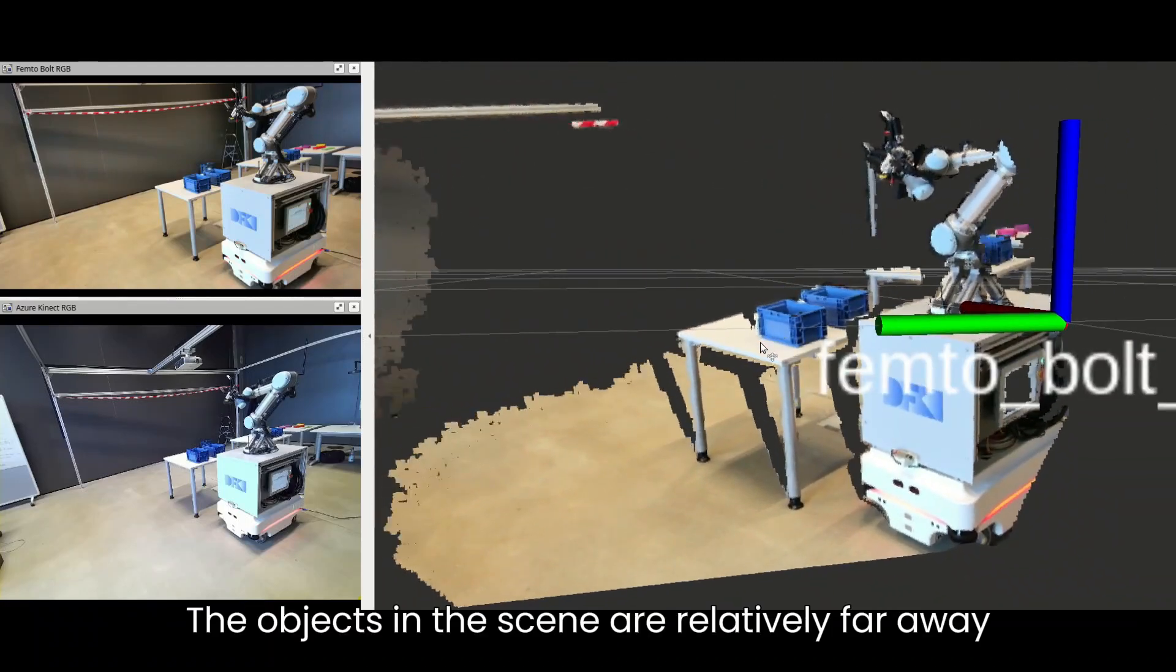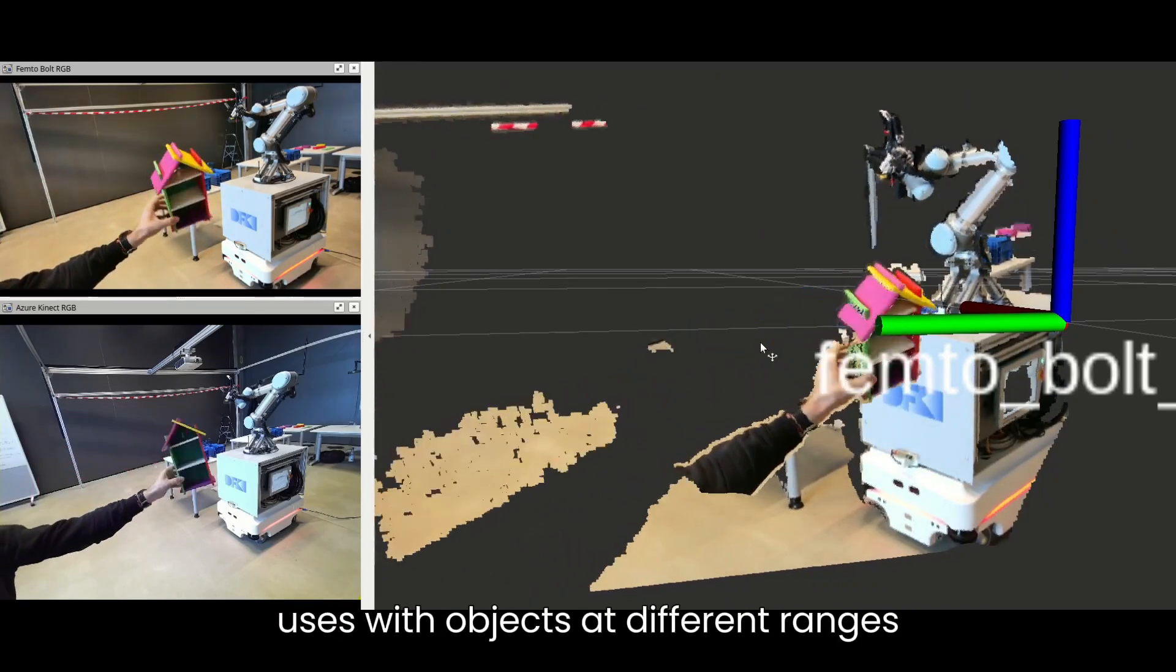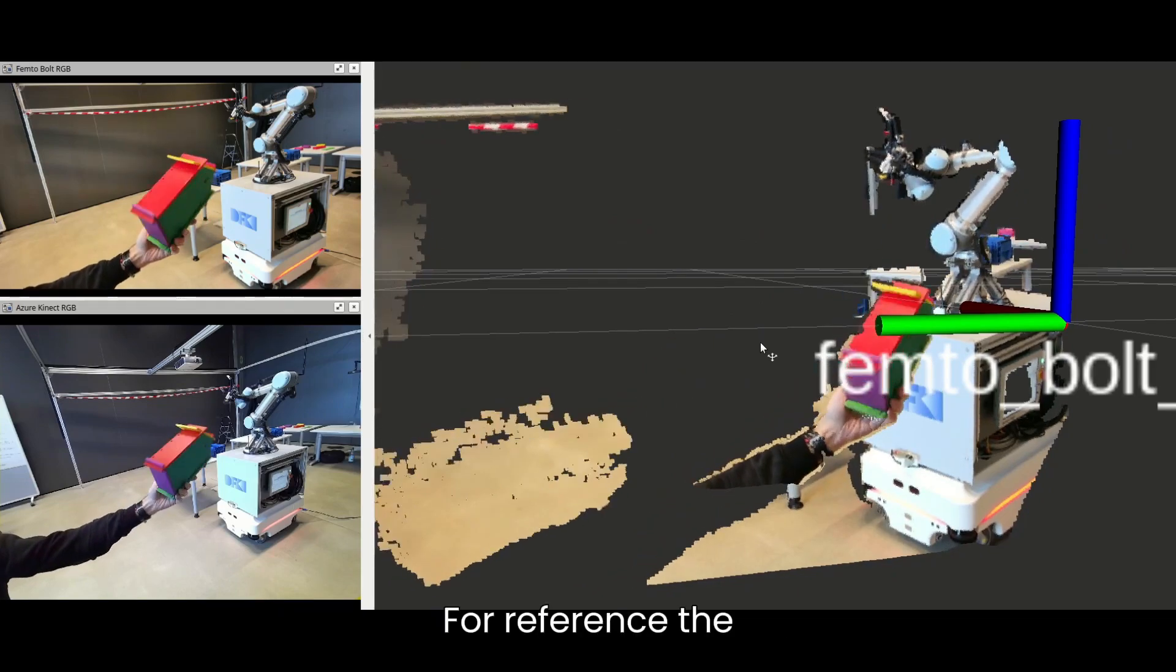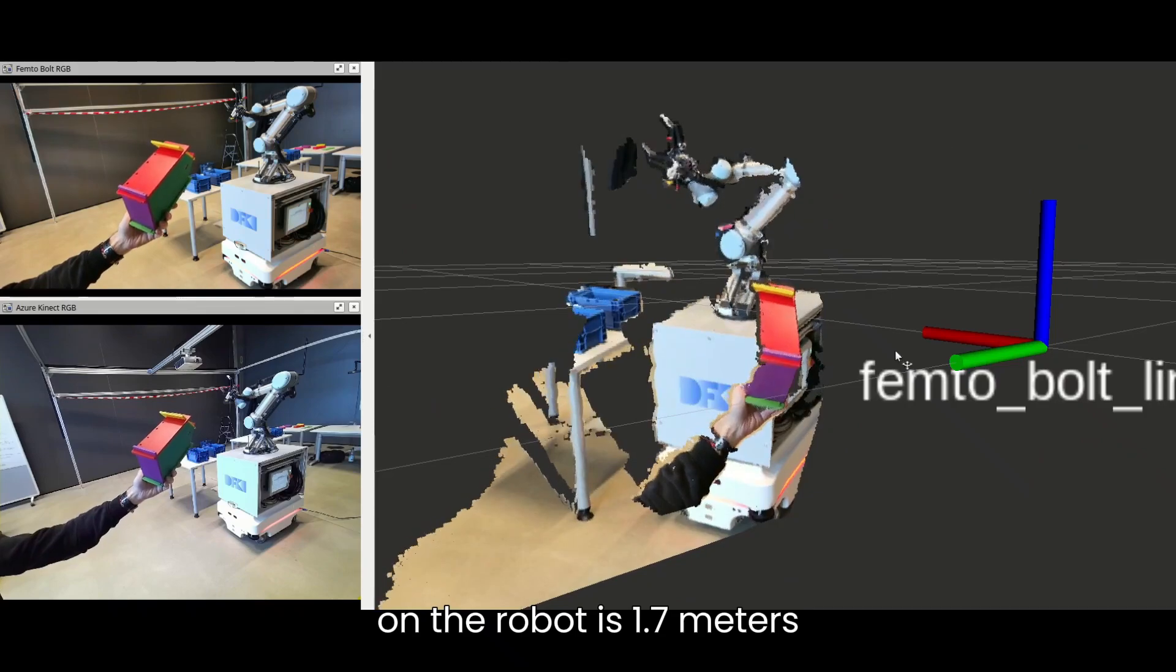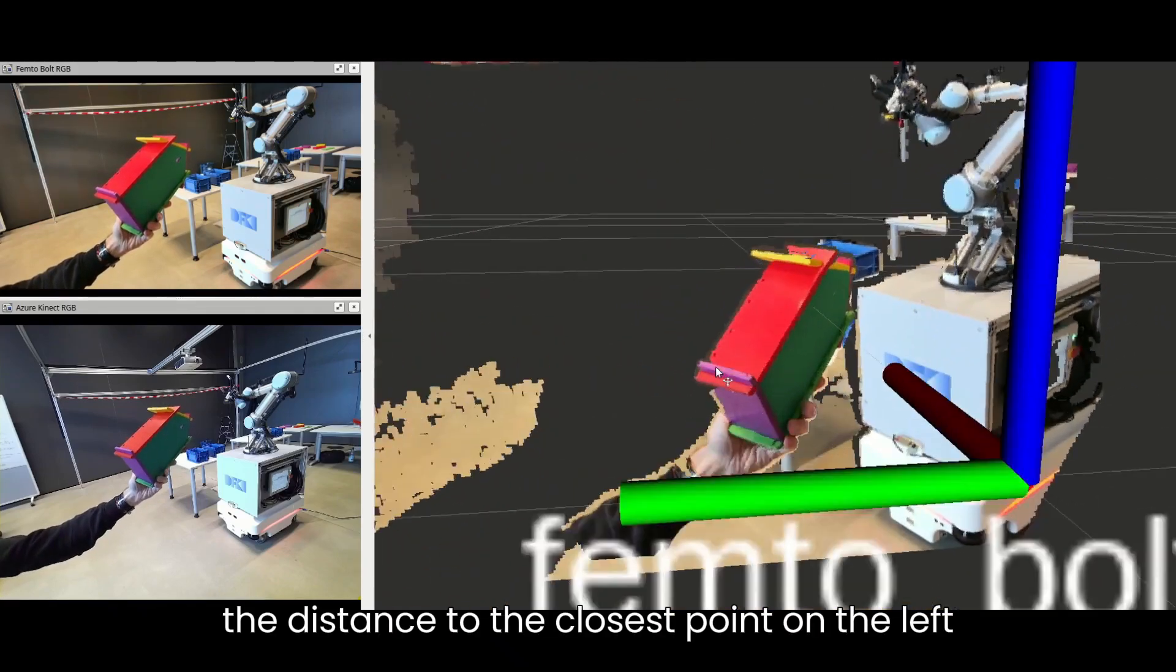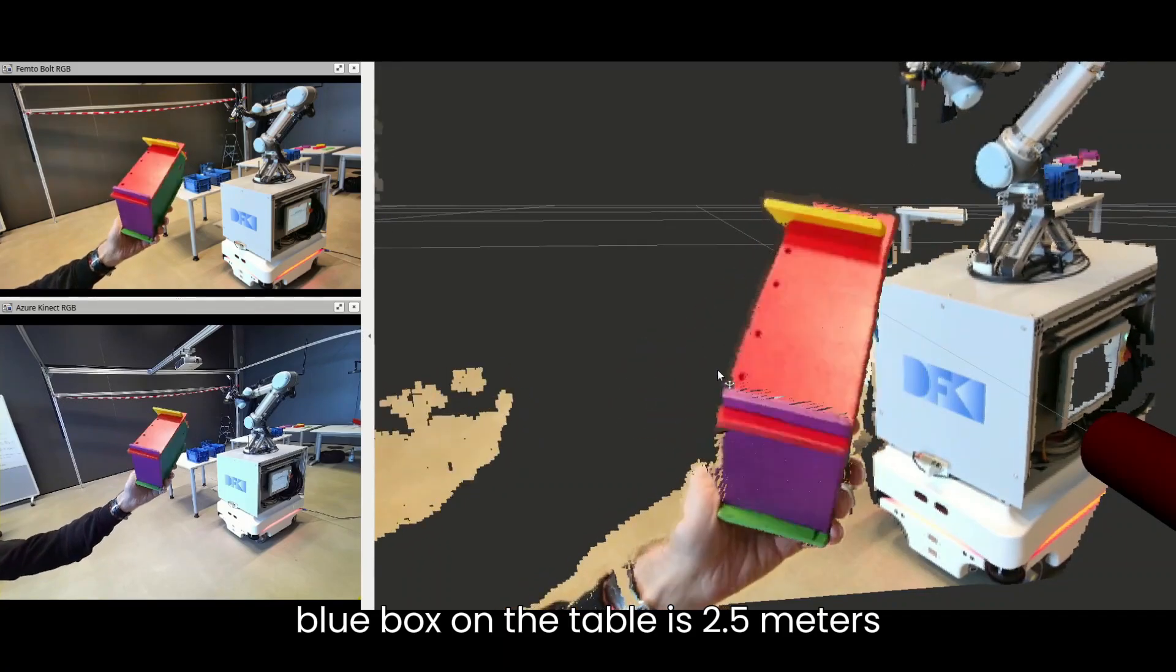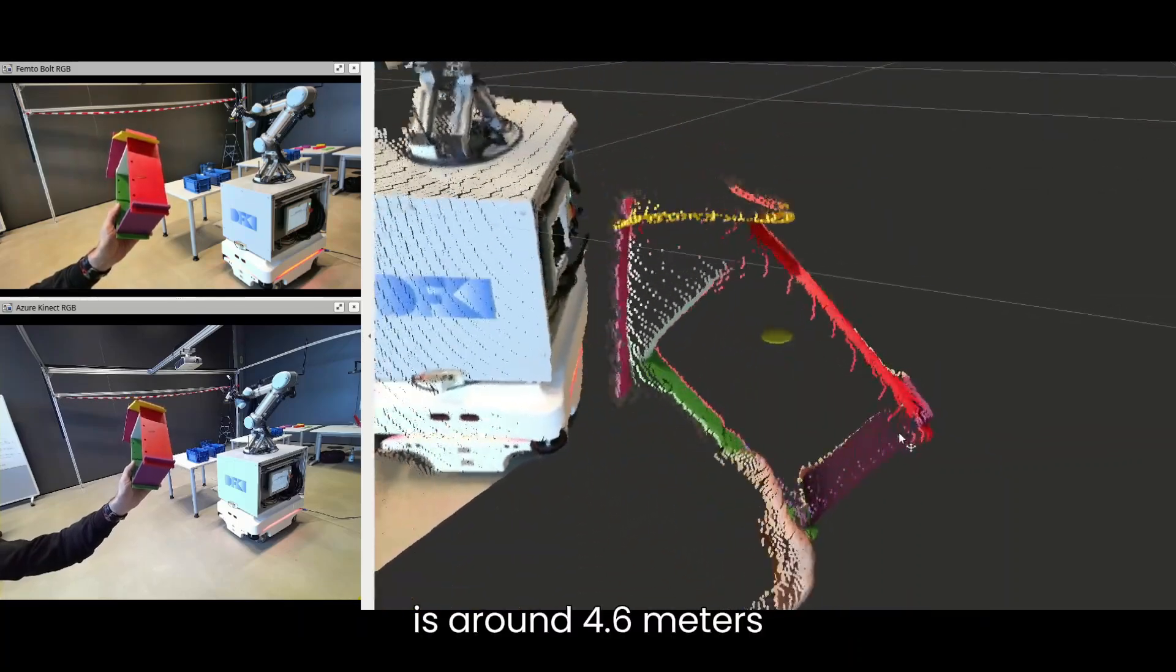The objects in this scene are relatively far away so that you can see how the camera deals with objects at different ranges. For reference, the distance to the closest point on the robot is 1.7 meters, the distance to the closest point on the left blue box on the table is 2.5 meters, and the distance to the wall in the background is around 4.6 meters.